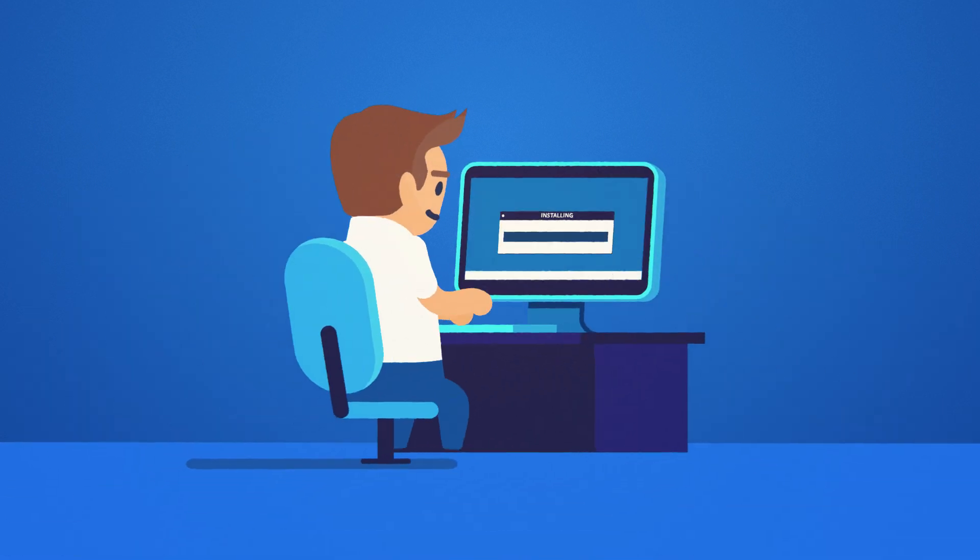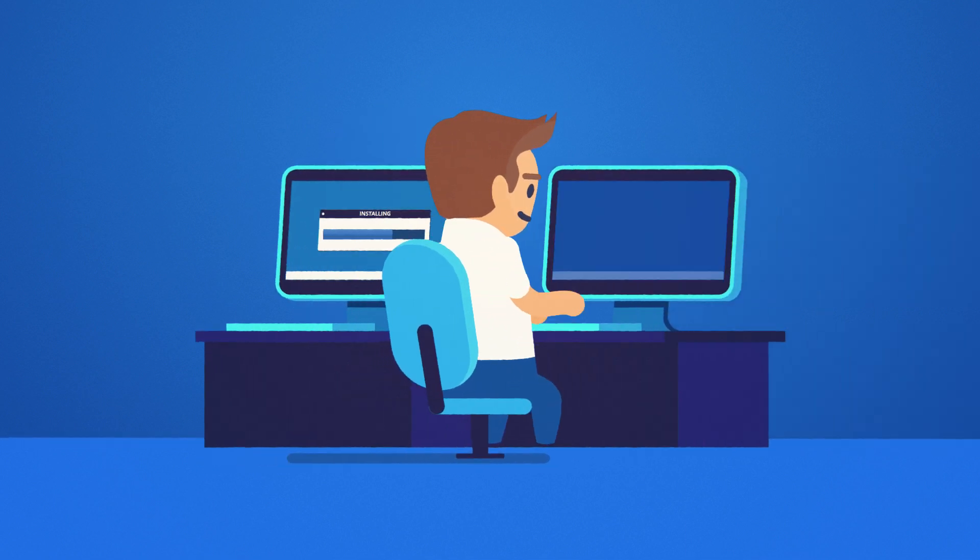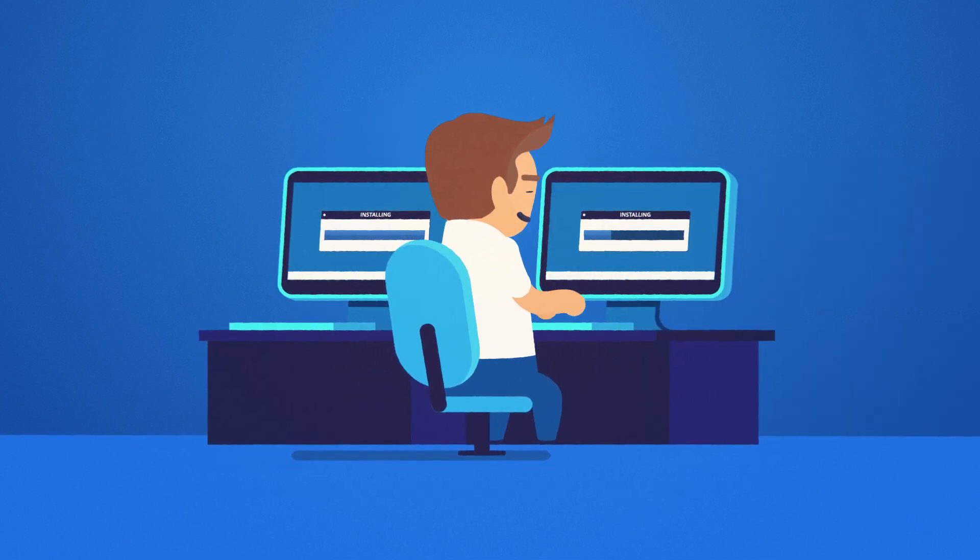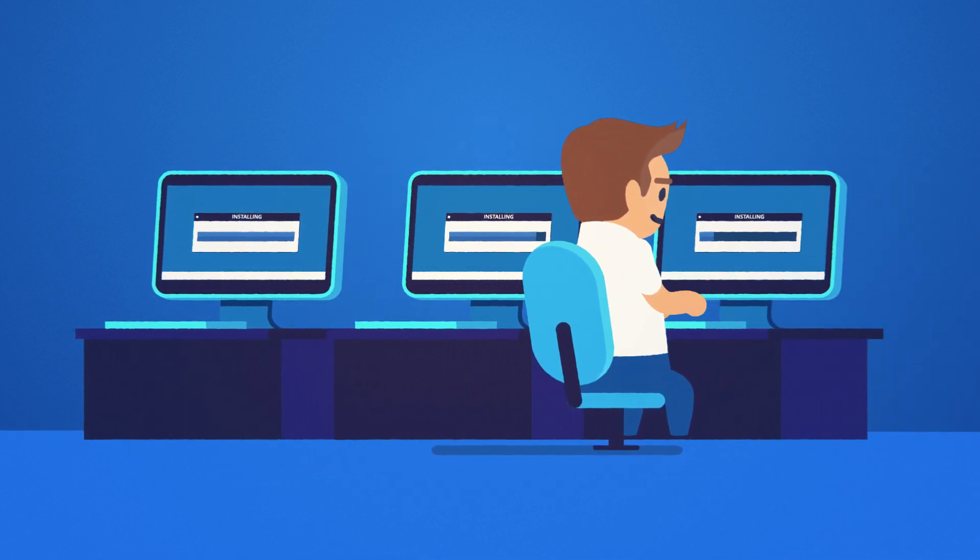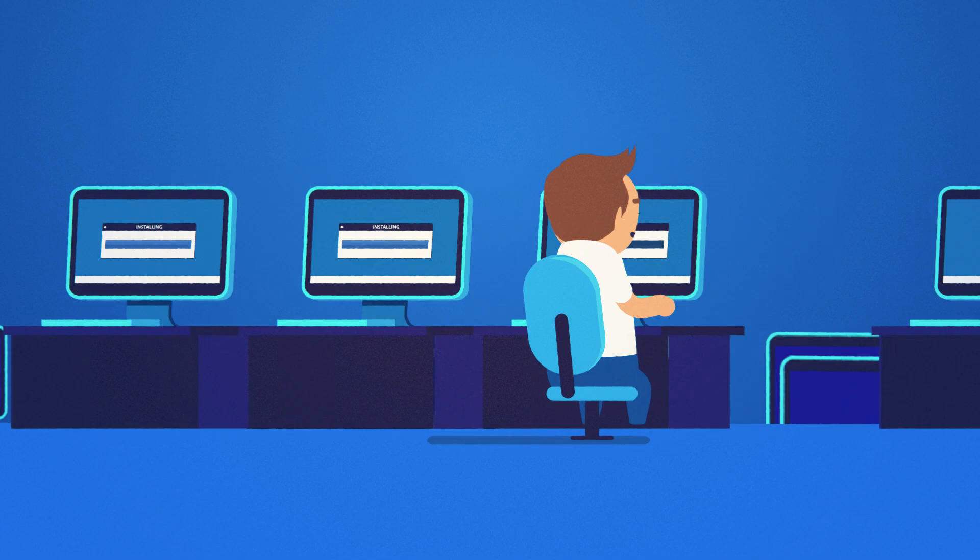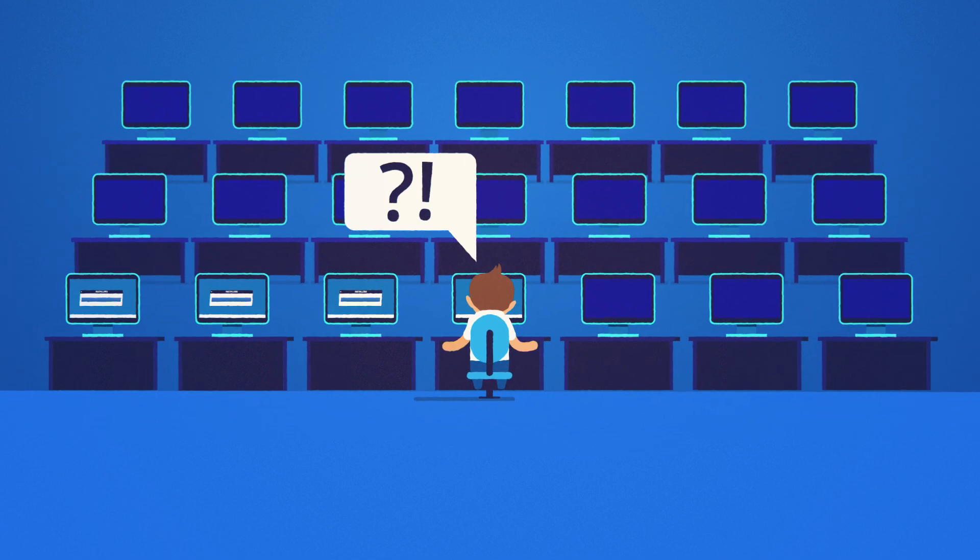If you support a large computer network, you know that deploying new software and configurations to multiple machines is a complicated, time-consuming task.